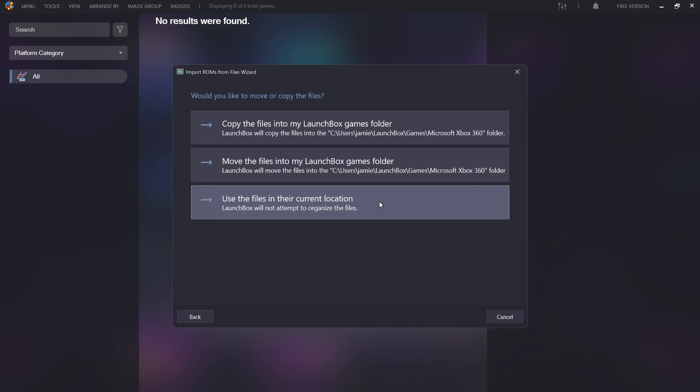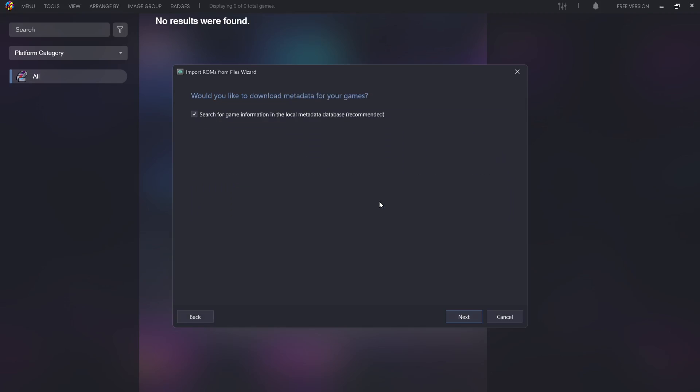Would you like to download metadata for your games? Just make sure this is checked. What this is going to do is gather information for your Xbox 360 games and it's going to give us a little bit of backstory and other pieces of information about our game once we get into LaunchBox. If I press Next on this.